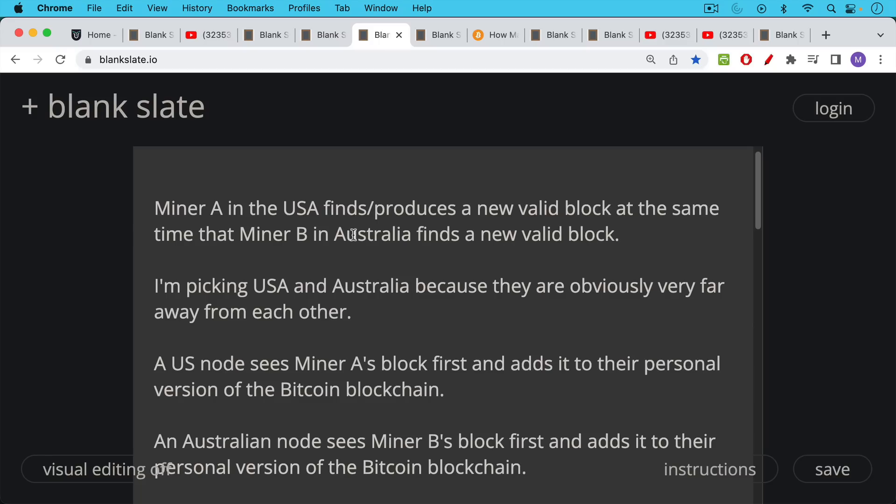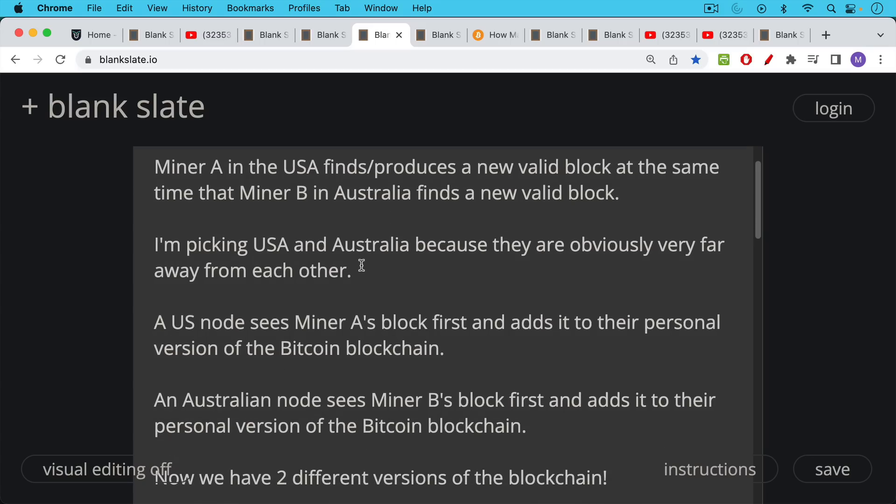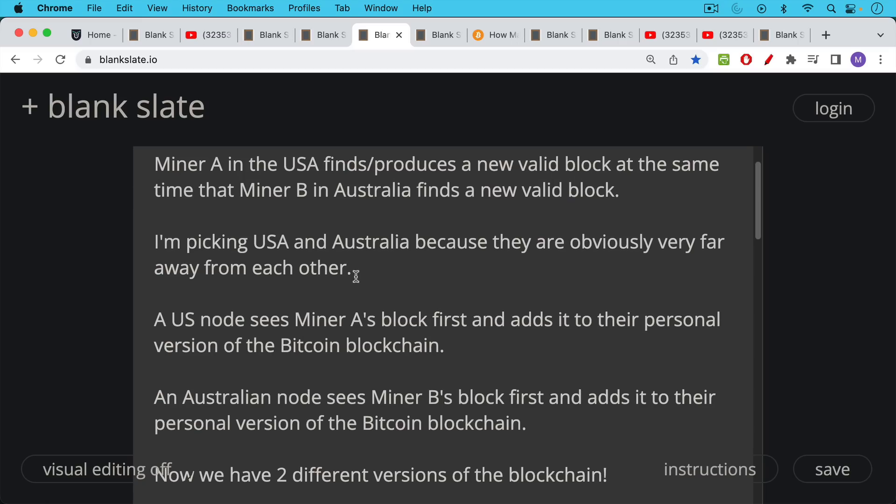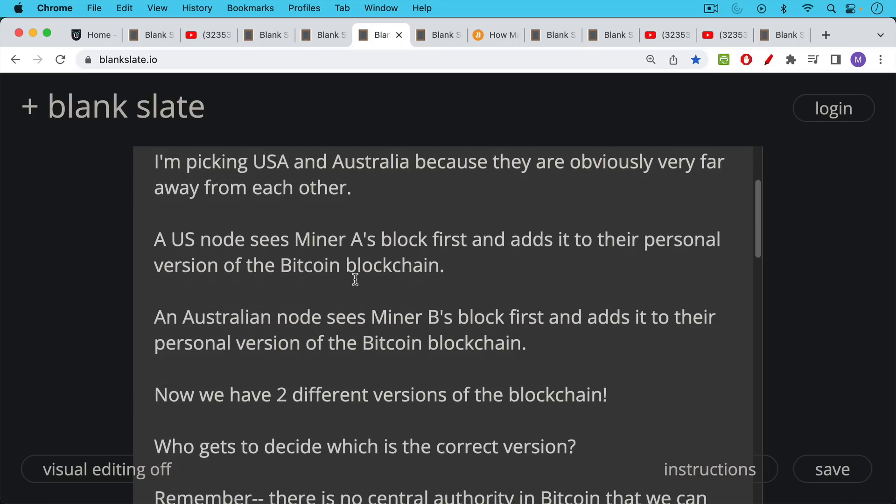So what's going to happen if you're a node, if you're running a full node in the US, you're going to see miner A's block first and you're going to add it to your personal nodes version of the Bitcoin blockchain because everyone builds their own version. And if you're in Australia, if you're running a full node in Australia, you're probably going to see miner B's block first because you're much closer and you're going to add it to your personal version of the Bitcoin blockchain. So now we have a problem. We have two different versions of the blockchain.